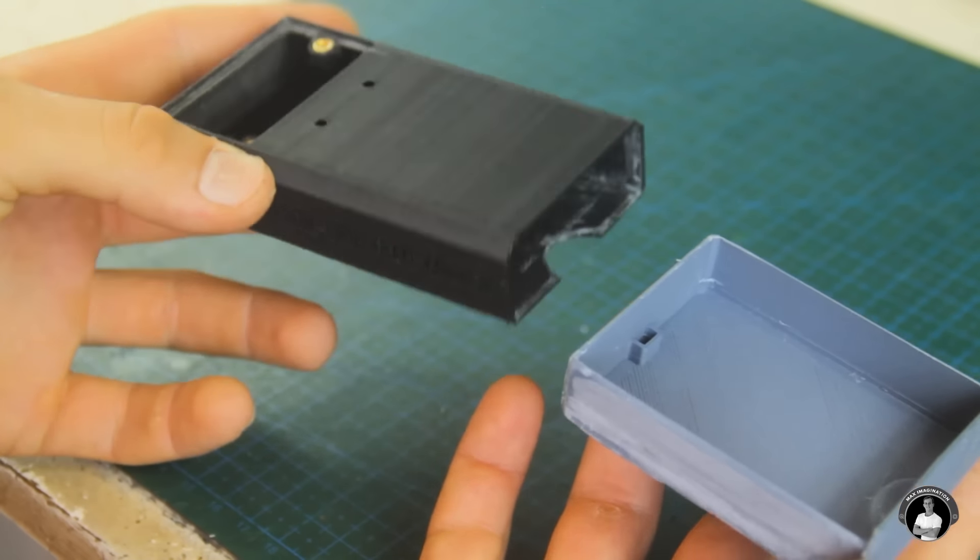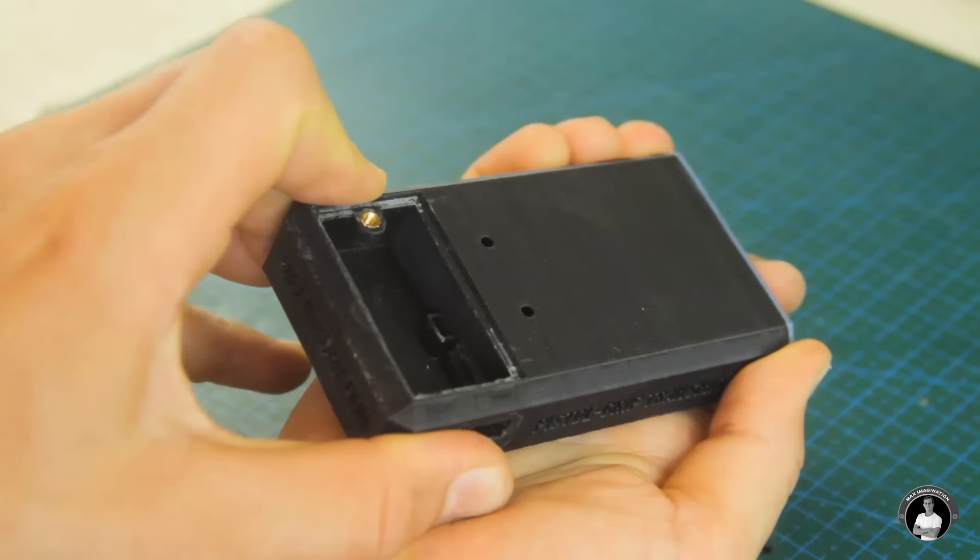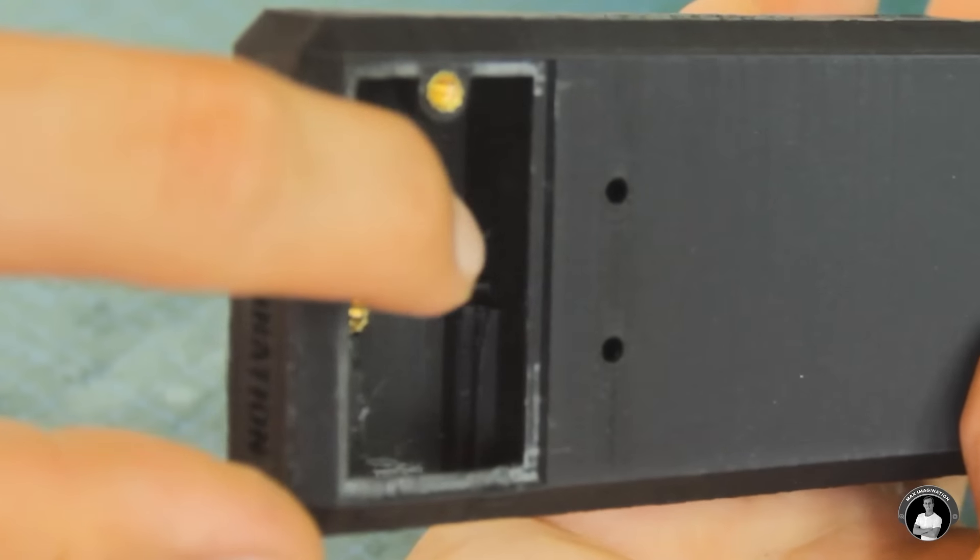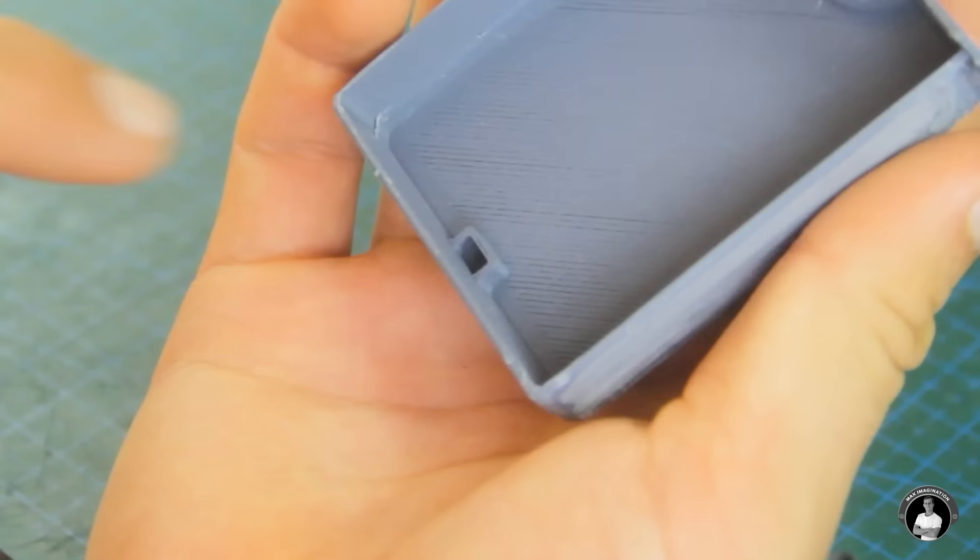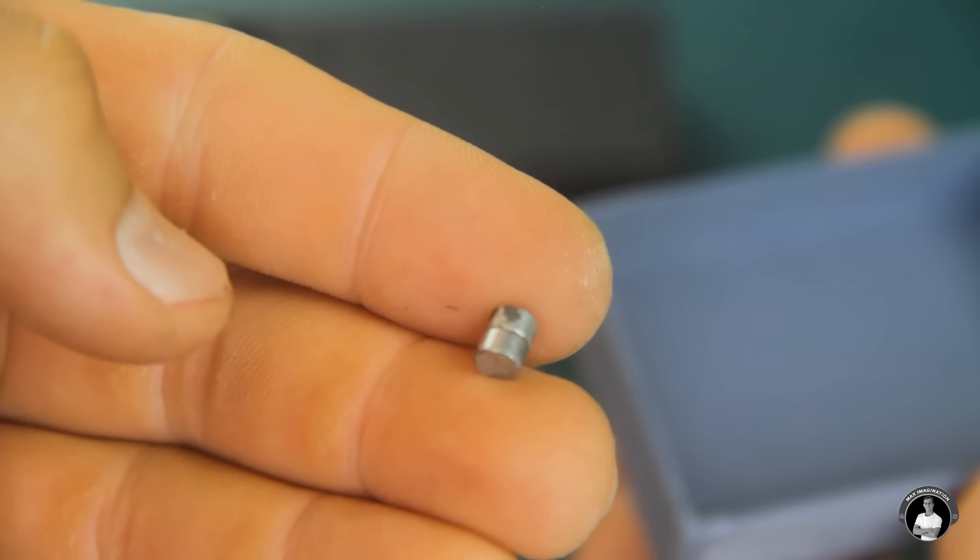For the drawer stand assembly we can slide in a couple of neodymium magnets in these pockets to keep the drawer from sliding out on its own.